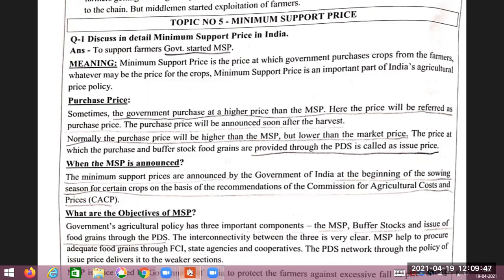As the name suggests, what is the minimum price? To support the farmer, the government started Minimum Support Price. Minimum Support Price is the price at which the government purchases crops from the farmer, whatever may be the market price.